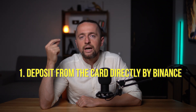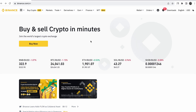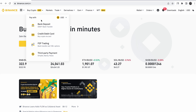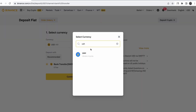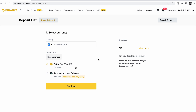First option: deposit from the card directly by Binance. This is the easiest but the most expensive way, and now I will show you its disadvantages. Go to Binance, Buy Crypto, then Bank Deposit. Here you don't buy crypto — you put your fiat currency into your Binance account, and then it will be possible to convert it into crypto. Depending on the currency of replenishment, there will be different ways. Choose the comfortable method, enter the details and pay. Please note that different methods have different commissions.